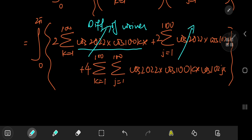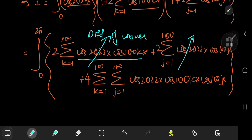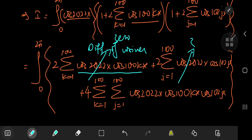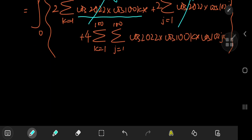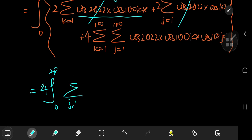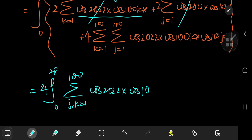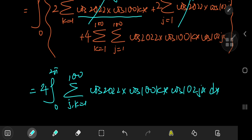Both single sums crash down to zero, which simplifies our work quite a bit. We still have to deal with the integral from zero to 2π of four times the double sum over j and k from one to 100 of cosine(2022x)·cosine(100kx)·cosine(102jx) dx.